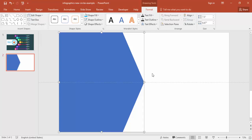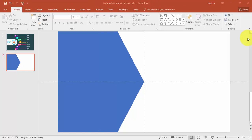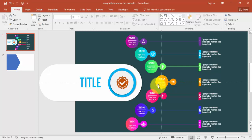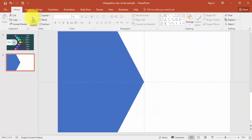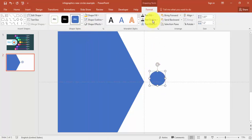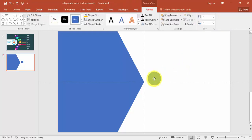You now have the arrow shape ready. The next step is to create the circles — you can see there are seven circles in the design. Go to Insert, select Shapes, choose Oval, then go to Format and set the height and width to 1 inch. Place it on the slide.